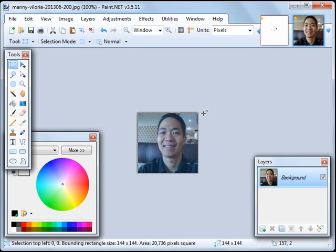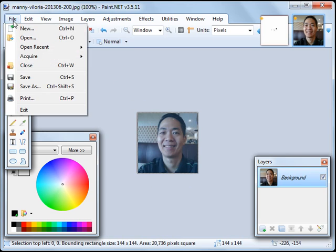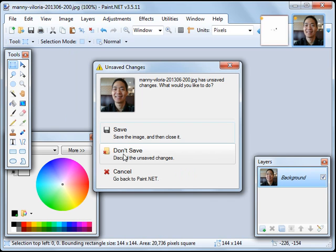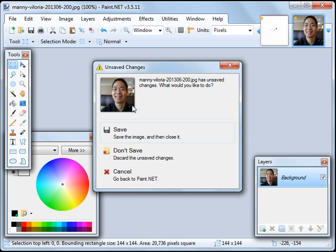So we have now copied this photo into the memory of the computer. At this point, we can click on File, Close, Don't Save, so that you do not affect the original photo.